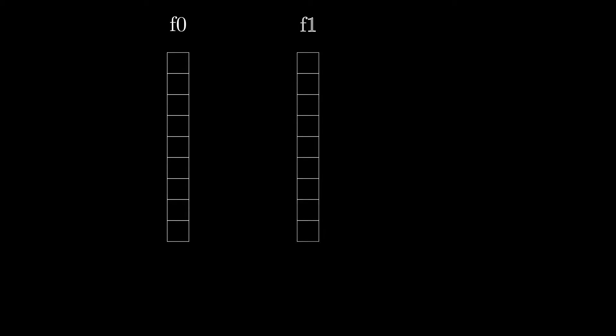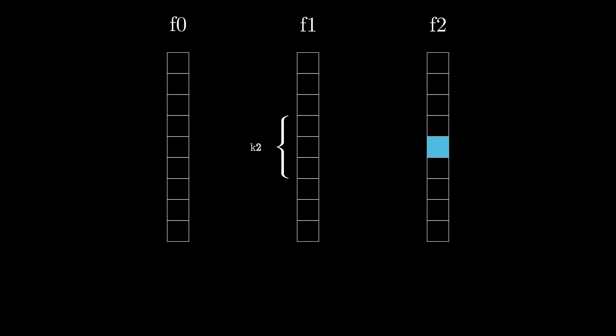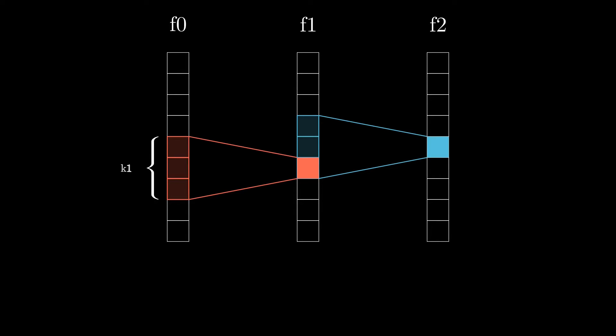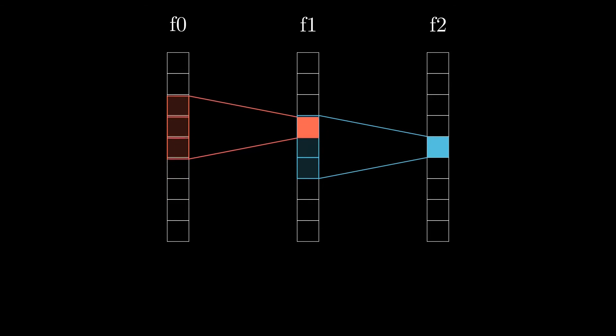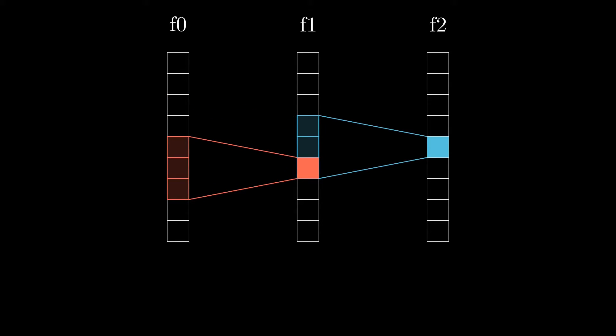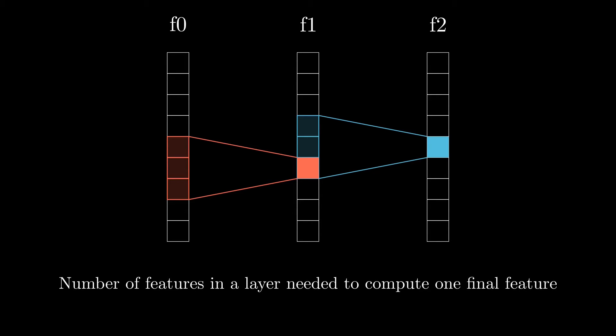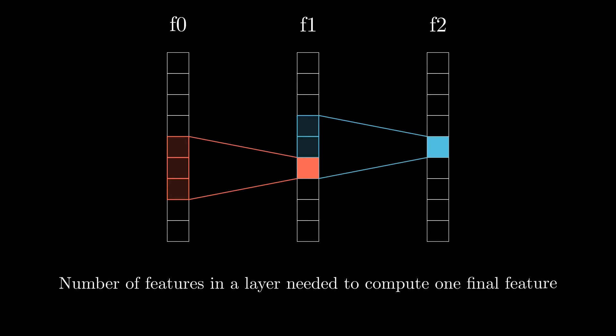Consider an example with one input named F0, and two convolutional layers output named F1 and F2. We will denote the kernel sizes as K1 and K2, and the strides as S1 and S2. Remember, the stride is the number of pixels the kernel moves at each step. And finally, we will define the receptive field for each layer. It is the number of features in a layer needed to compute one final feature.